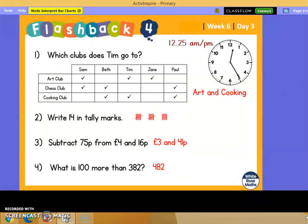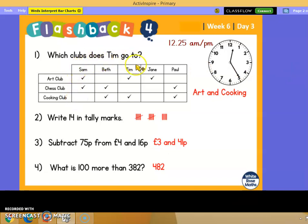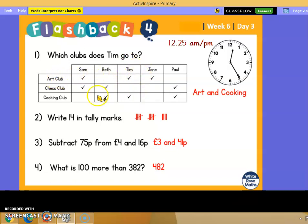Let's see how you did. So which clubs does Tim go to? We need to find Tim, find the tick - and it's art club and cooking club. So art and cooking.